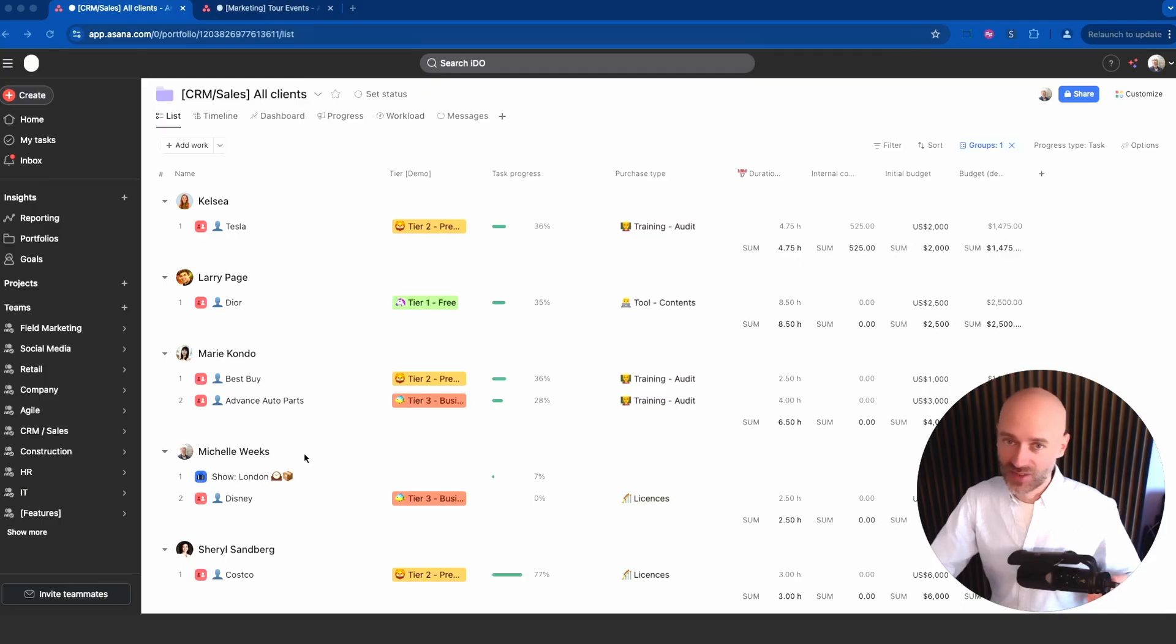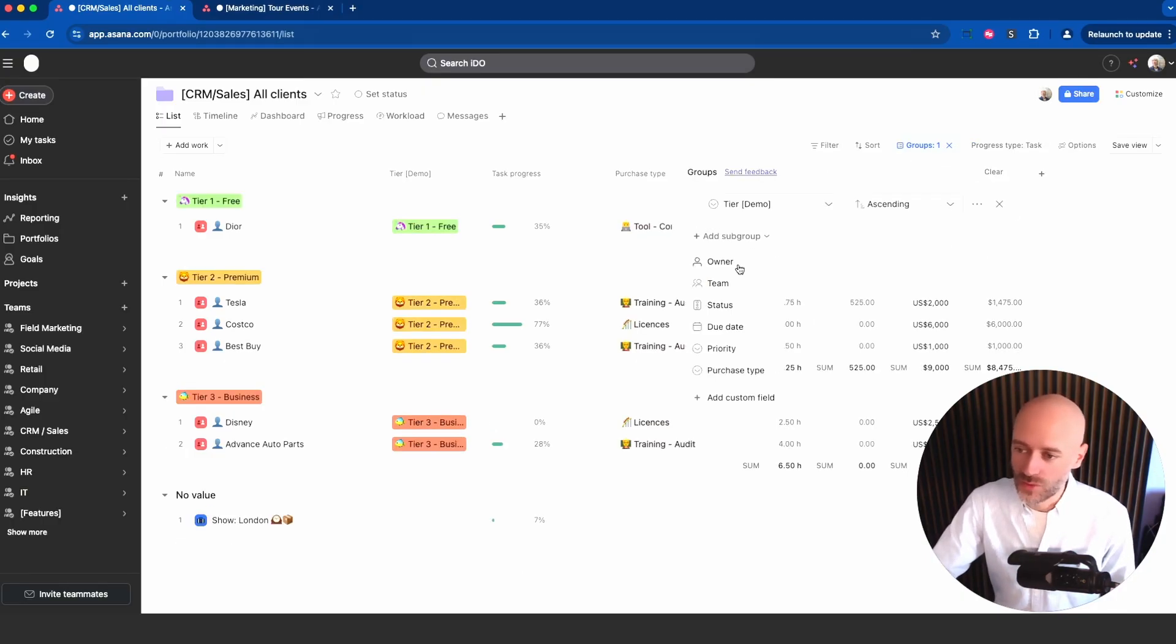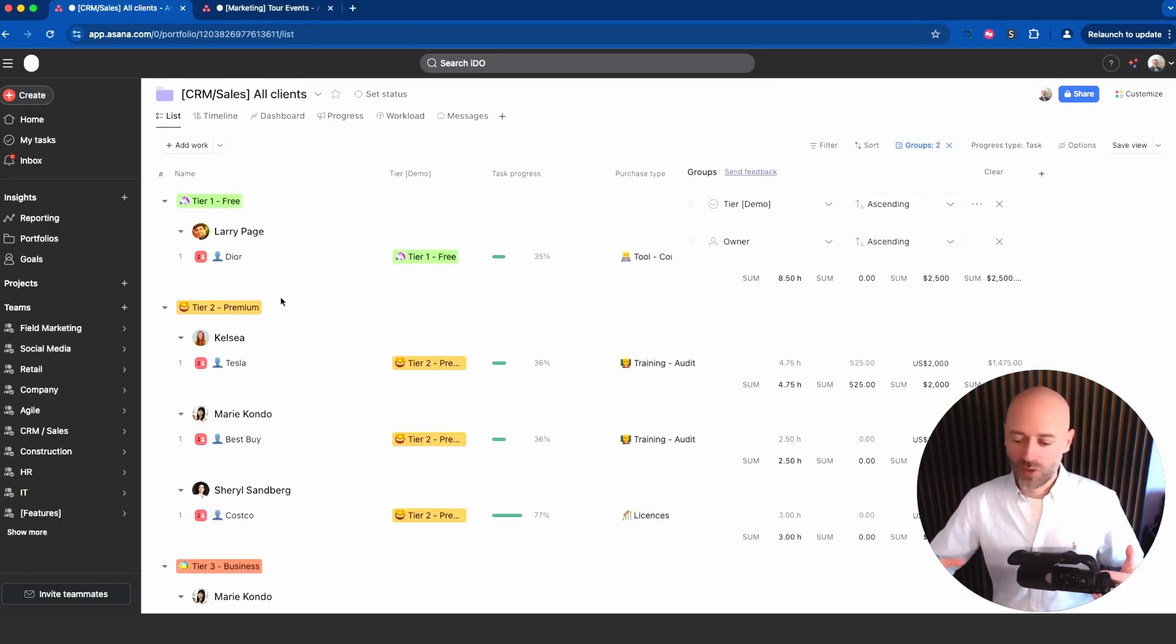I want to tell you about Asana portfolios. They are very useful. I wasn't convinced at first a couple of years ago when they were introduced, but now I get it and I want to show you why I didn't get it initially.